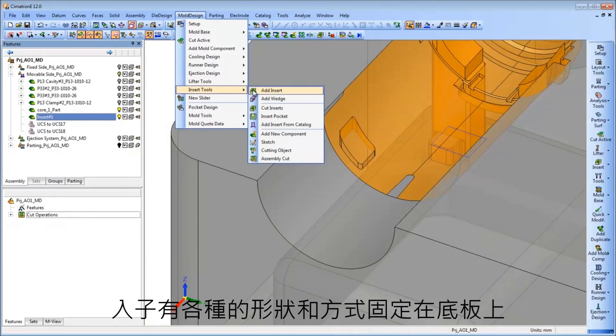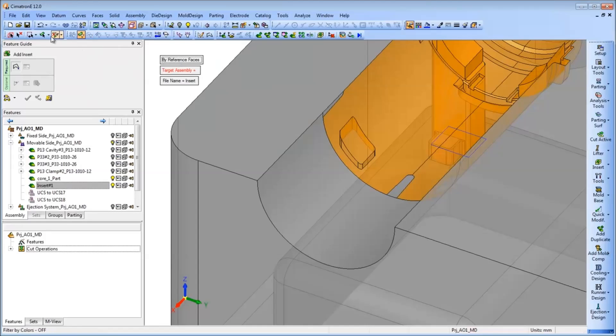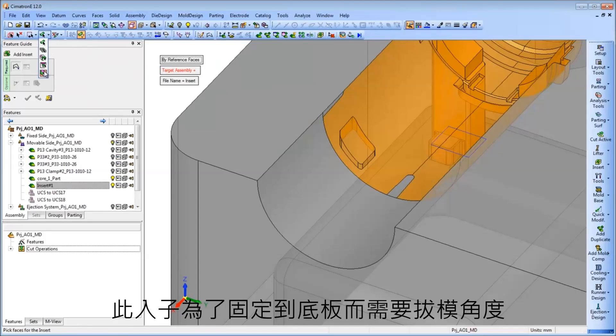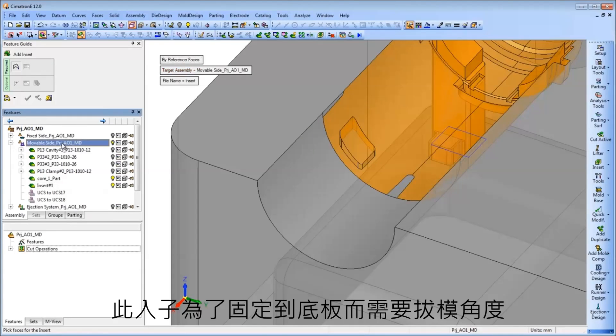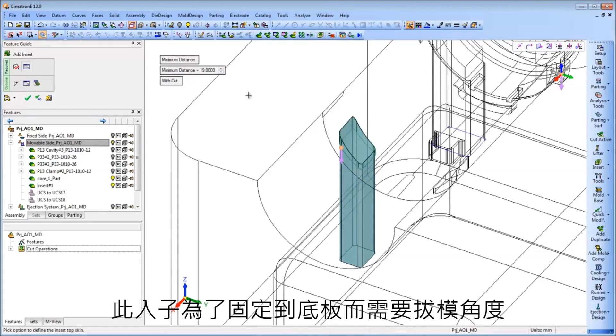Inserts vary in their shape and the way they are fixed to the plate. This insert will be fixed to the plate via a cap screw and requires a draft angle along its body.